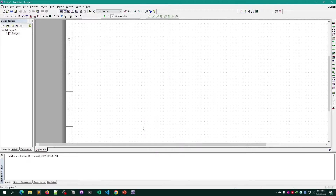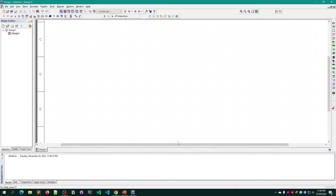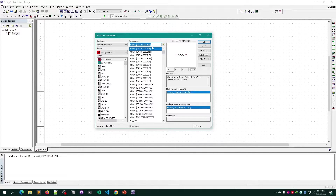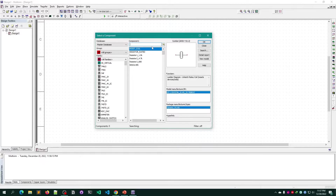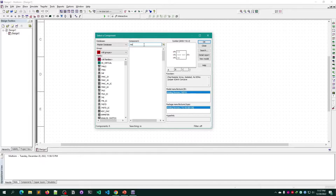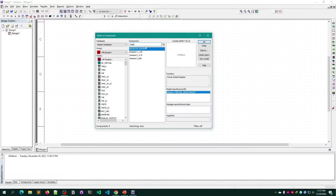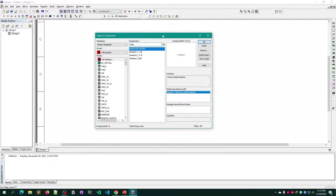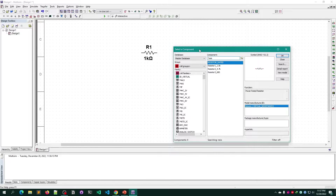After opening it, let me zoom in a little bit so I can show you clearly how it works. First, go to Place > Component and search for 'resistor.' You can use other resistors as well, but I normally prefer the resistor rated. You can simply double-click on it, or click OK and click anywhere to place it.